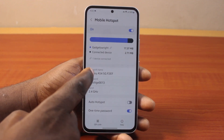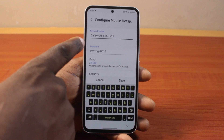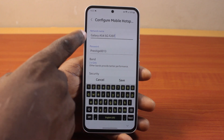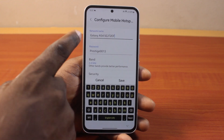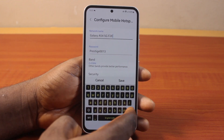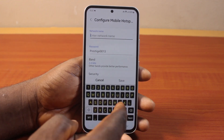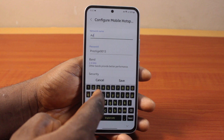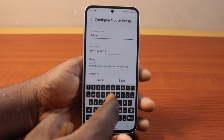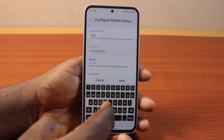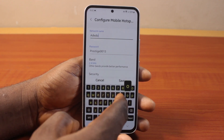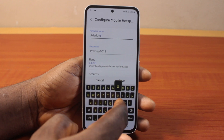Locate Network Name and click on it. Here you will see your Samsung phone's current name. You just need to delete this and set in the new network name — that is going to be your new Samsung hotspot name.